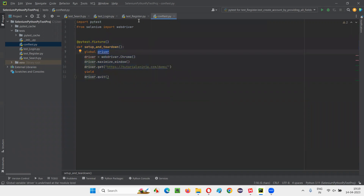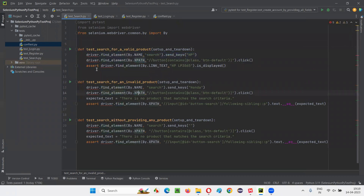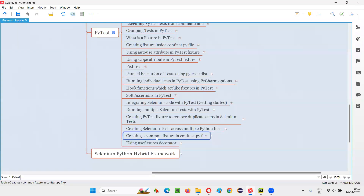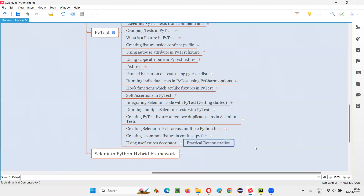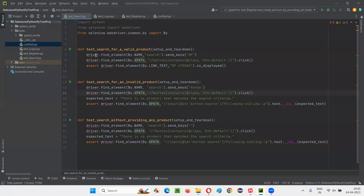The common fixture method in conftest.py is not recognized by the individual Python files. How do we pass this driver from conftest.py into the individual Python files so that these errors go away? For that, we have to follow a process where we use the usefixtures decorator, which I am going to cover in this session.